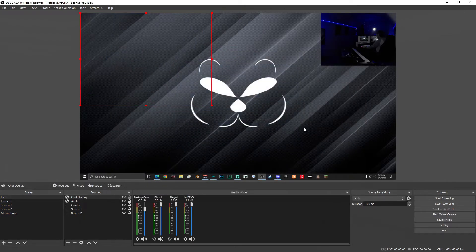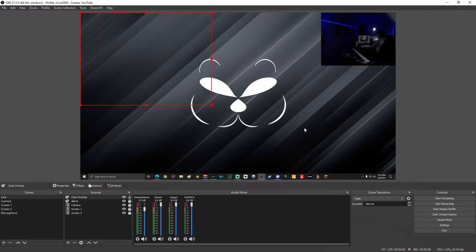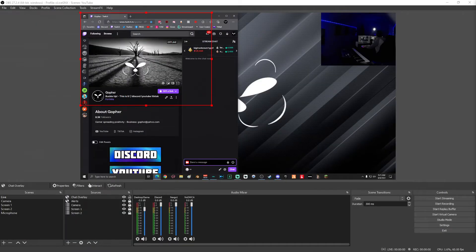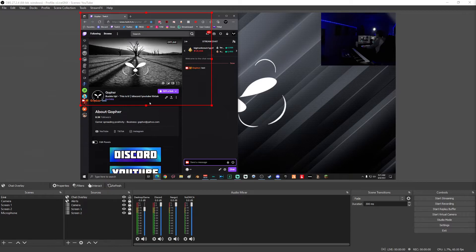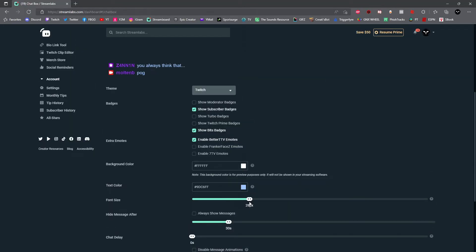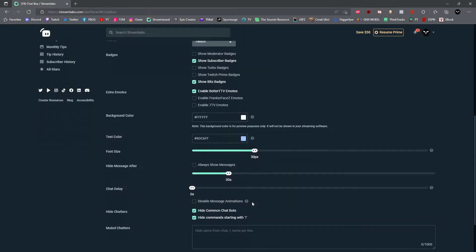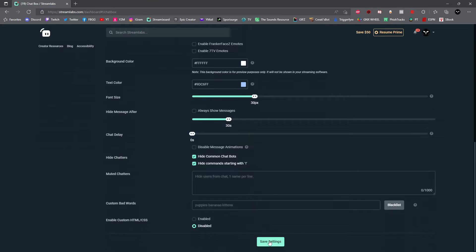Once you've added your chat overlay, we can now test it out. Go ahead and open up your Twitch chat and type in a test. If the text is too small, you just head back to the Streamlabs dashboard and adjust the font size. Make sure you select save settings when you're done.